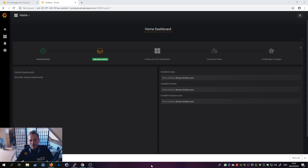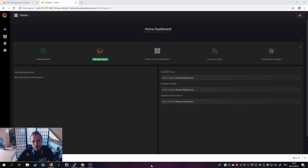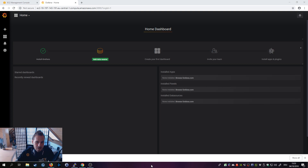Hey guys, welcome back to a new video. After last week's Grafana installation video, I promised you that I will show you how to connect Grafana with AWS EC2 CloudWatch, which we are going to do in this video.